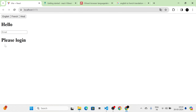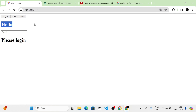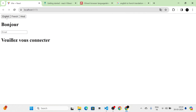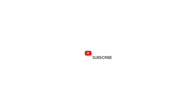Now I am going to click on French, and you can see the language has changed. Then I am going to click on Hindi. Now you can see the language is switching correctly. This is how we can implement language switching in React using i18next.